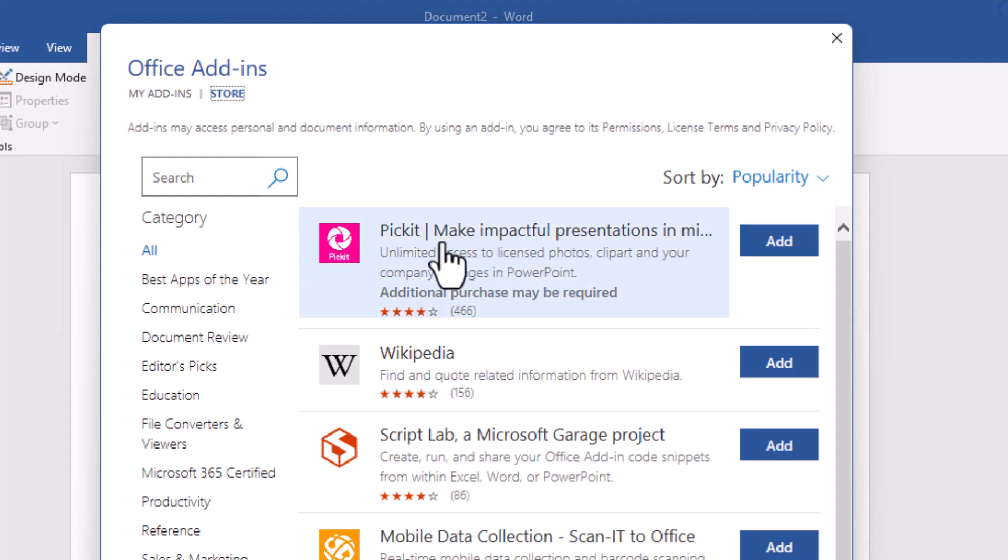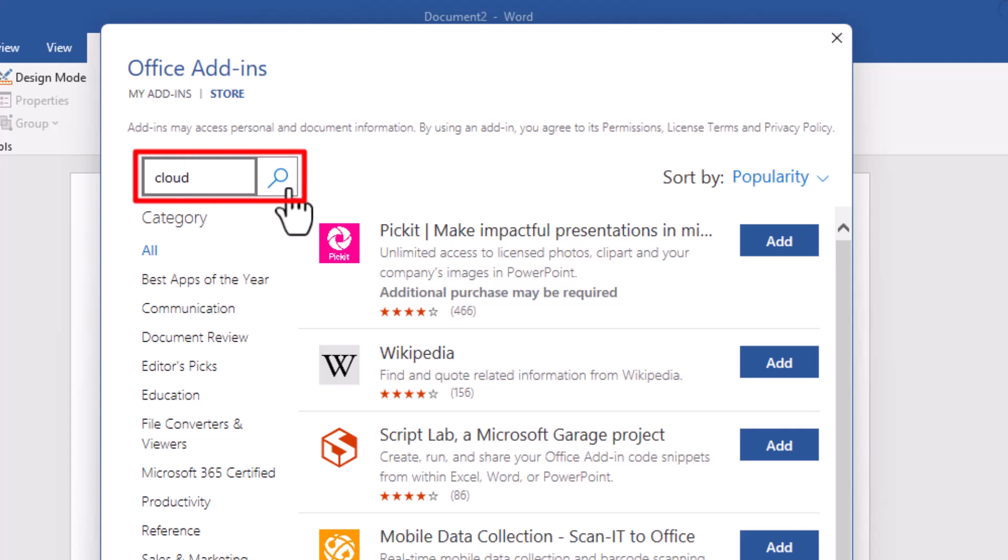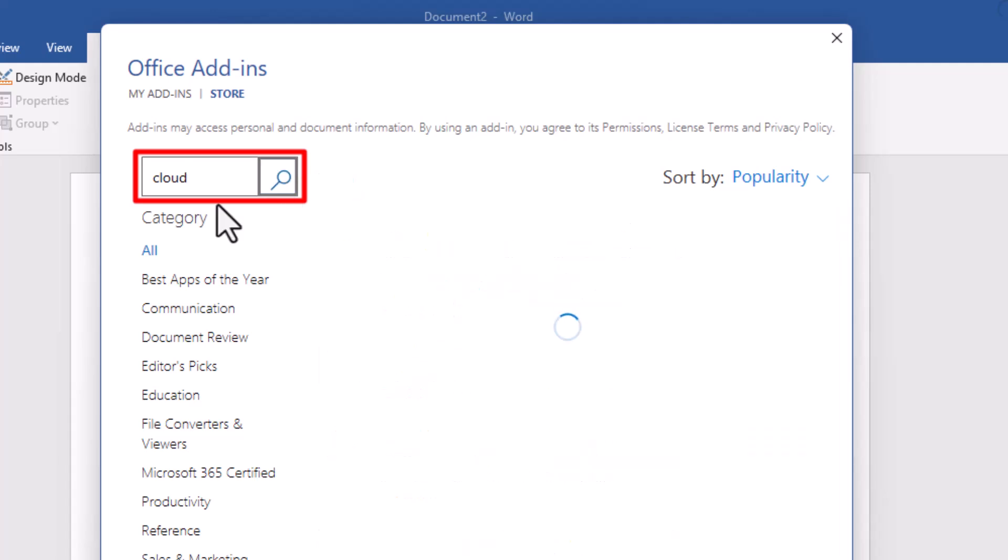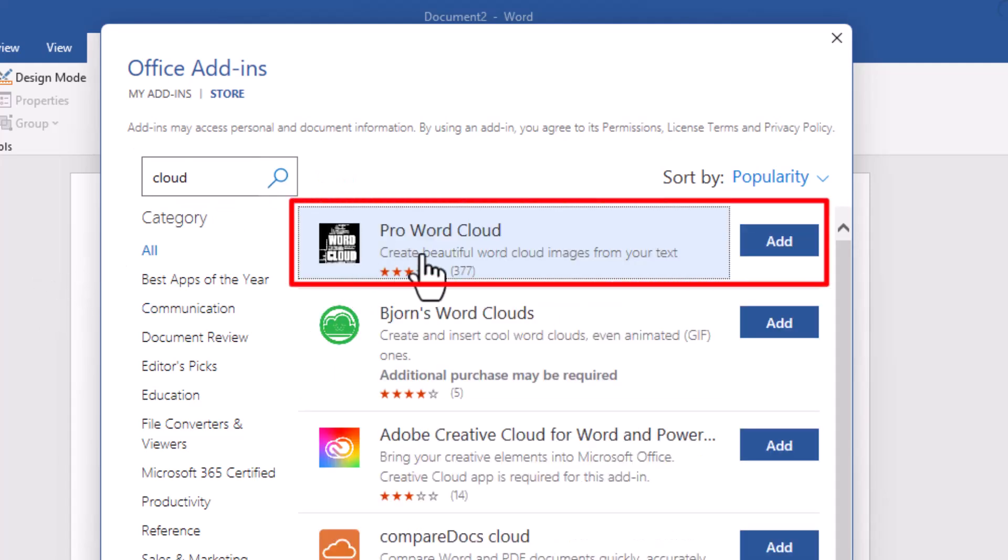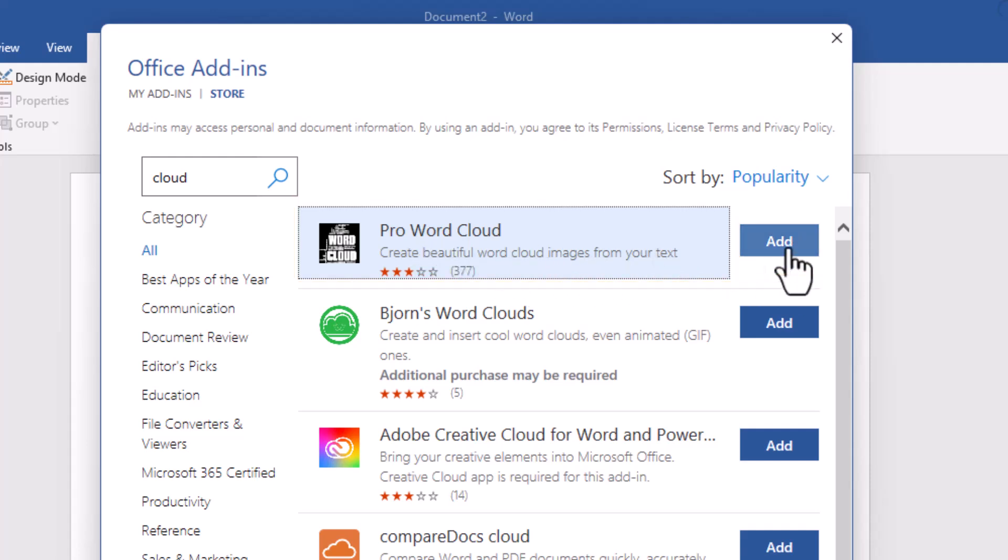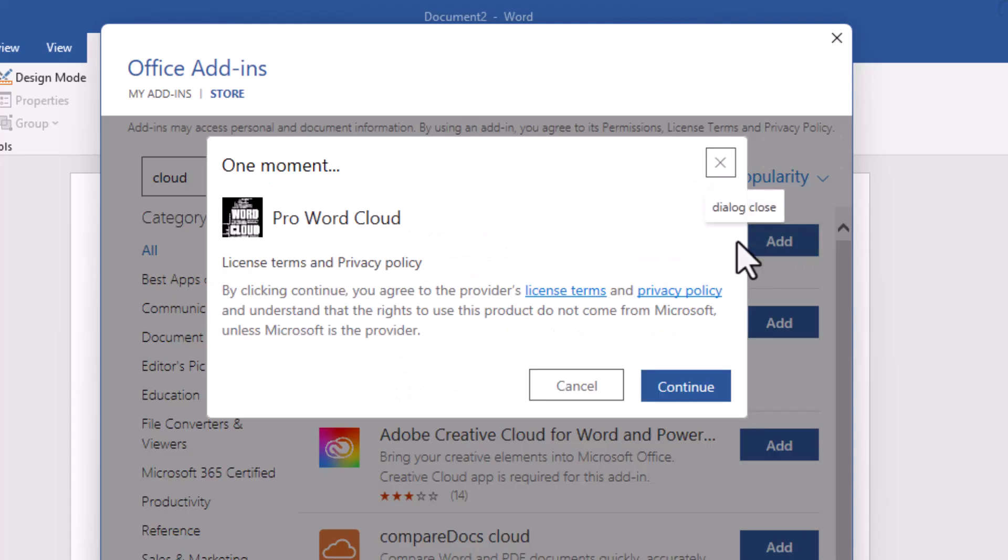You can add any of these, but there's one that we particularly want. Type in Cloud and then click on the magnifying glass to search. You've got this one here, which is Pro Word Cloud. Click Add, then click Continue.